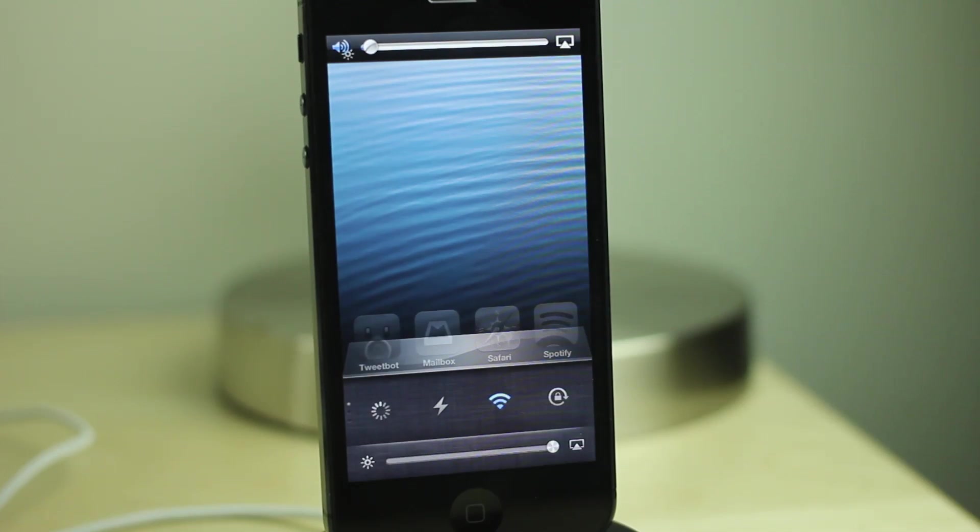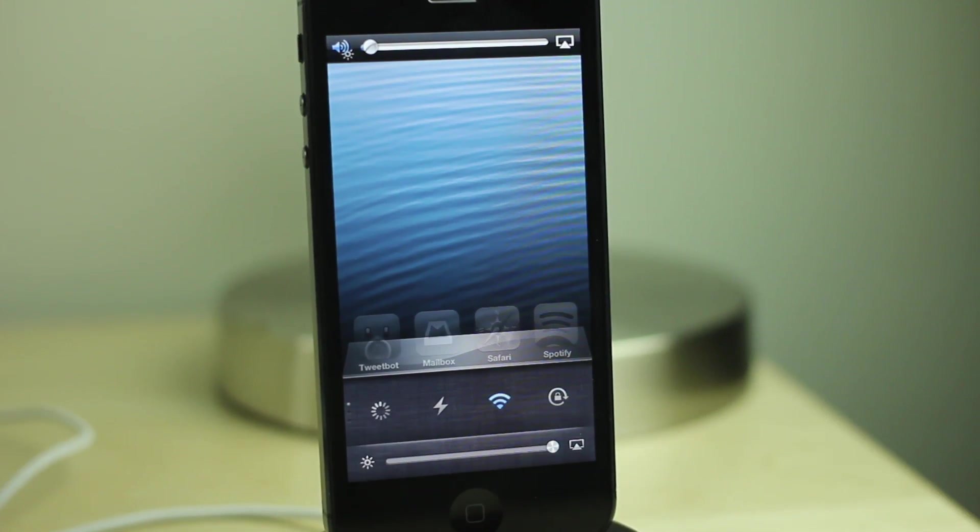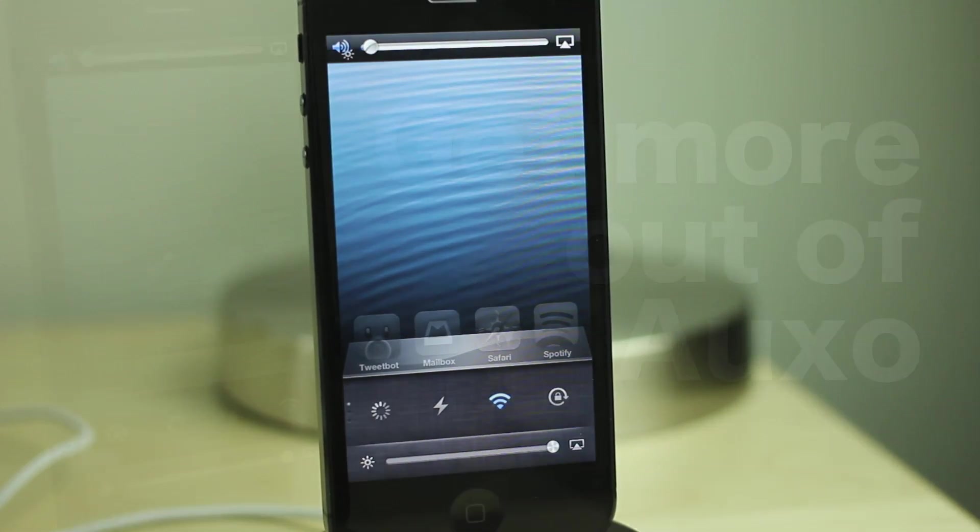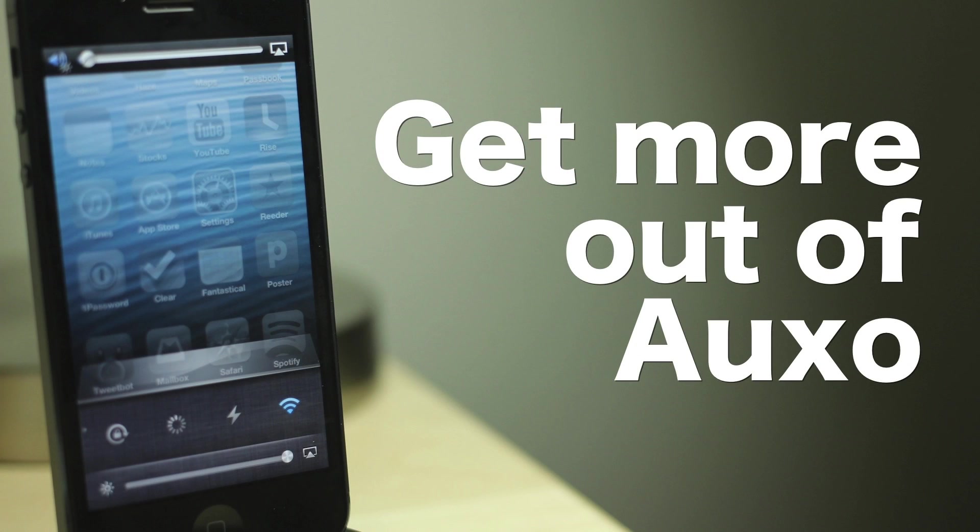So let me know what you guys think about my tips for getting more out of Auxo. I'm sure you have your very own suggestions. Let me know what you guys think in the comment section below. This is Jeff with iDownloadBlock.